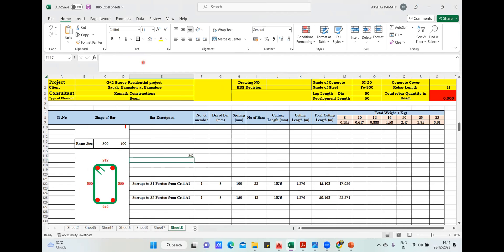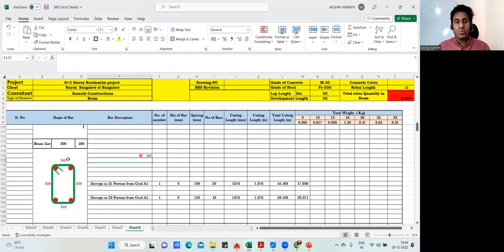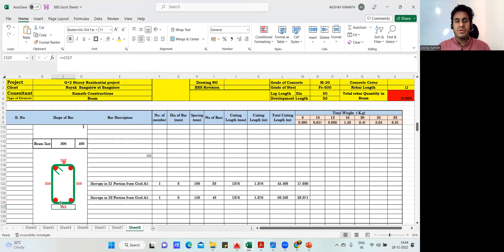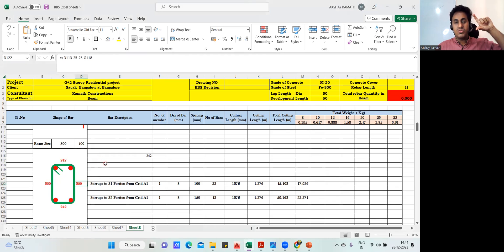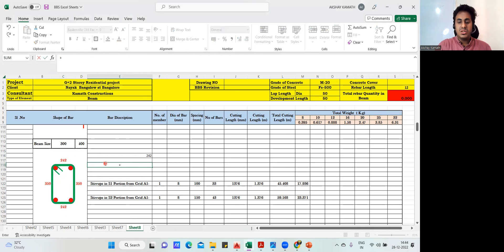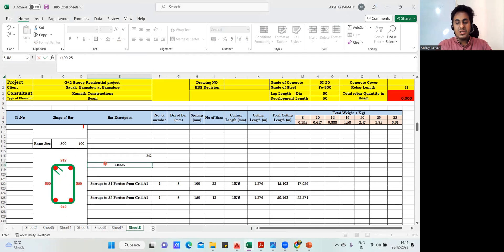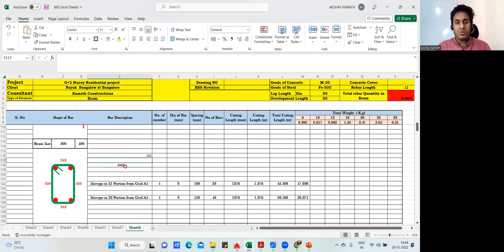How much did I get? 242. Same as what I wrote here — 242. So if the breadth dimension is 242, obviously this is also 242. Now come to the depth part. The depth is 400, so: 400 minus 25mm top cover, minus 25mm bottom cover, minus 8mm diameter of one stirrup. Enter — that gives 342.